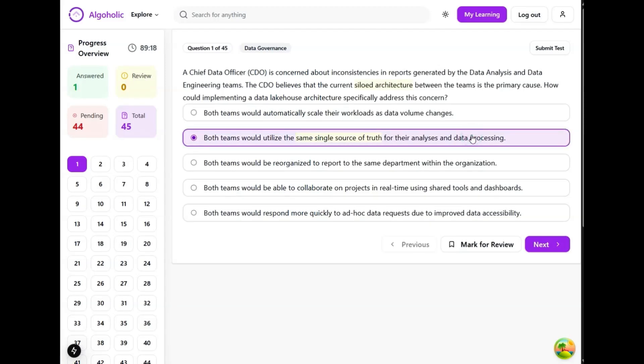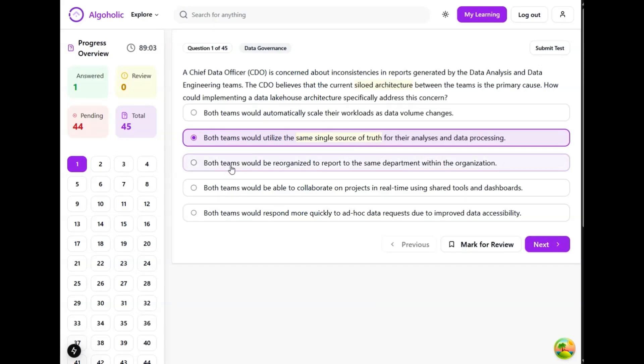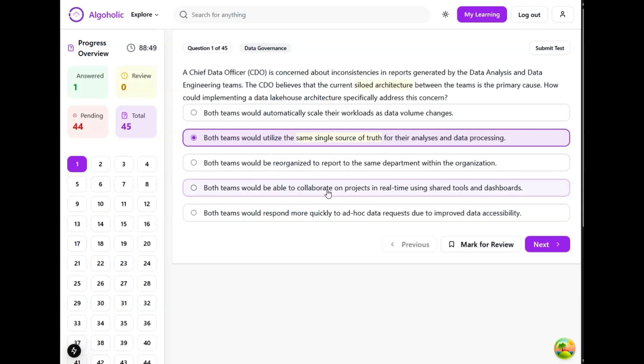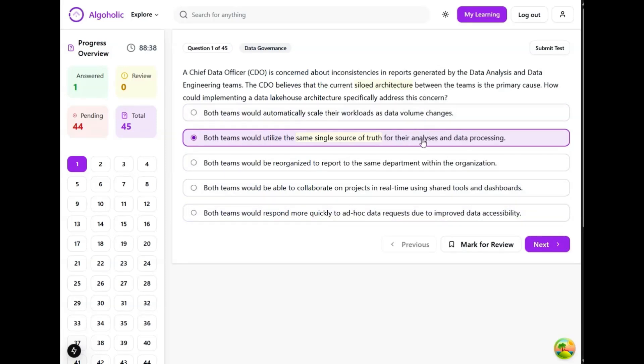Both teams would utilize the same single source of truth for analysis and data processing. This could be one solution. Both teams would be reorganized to report to the same department - no. Both teams would be able to collaborate in projects in real time - no, these are not actually correlated to the question. So this is the most probable answer.